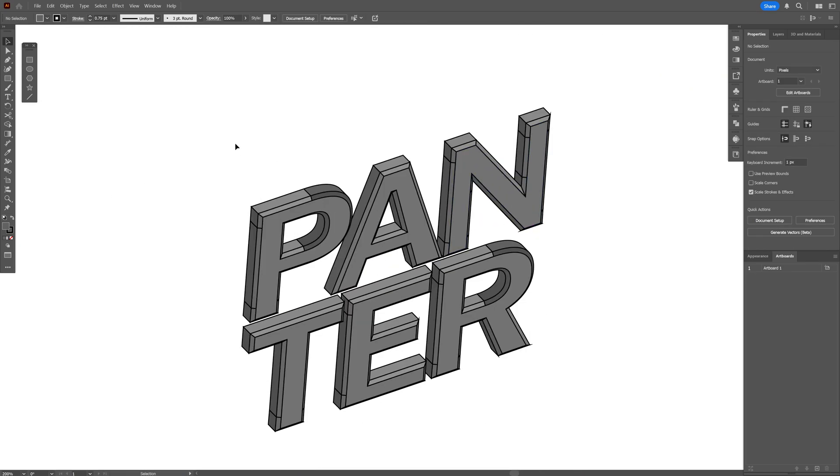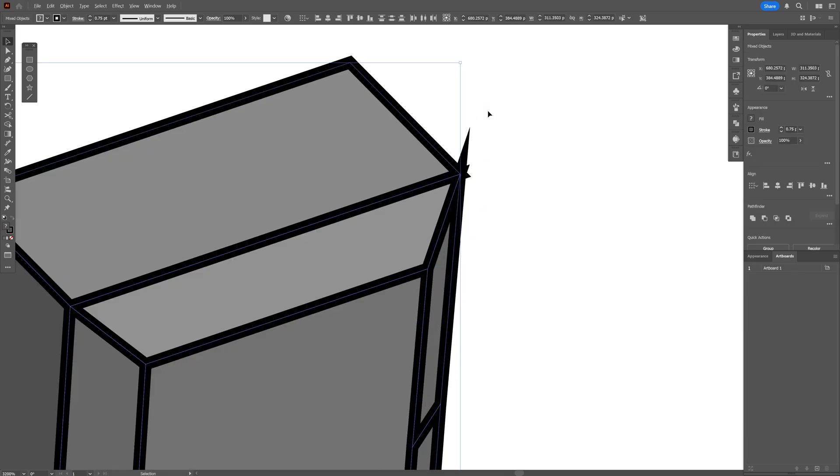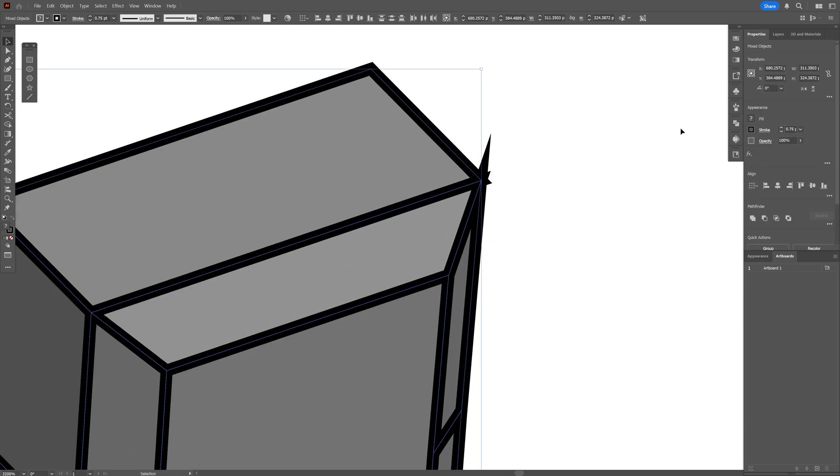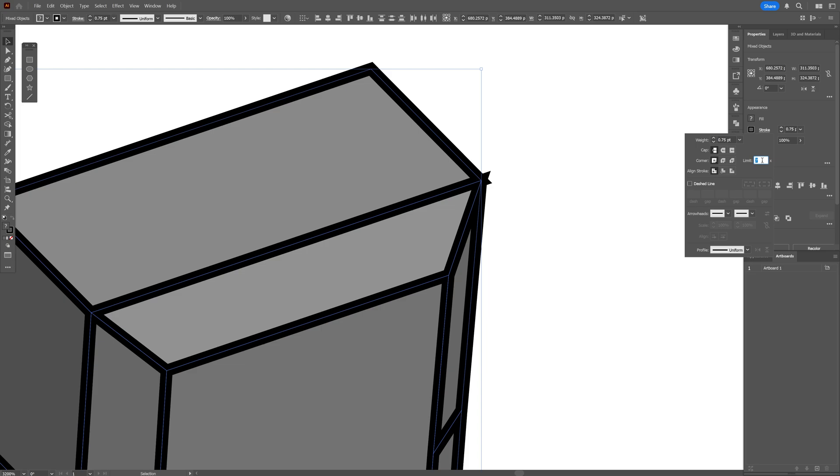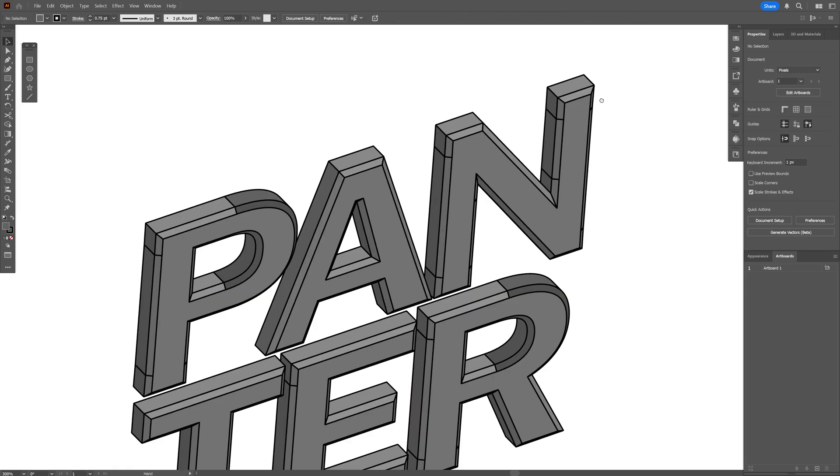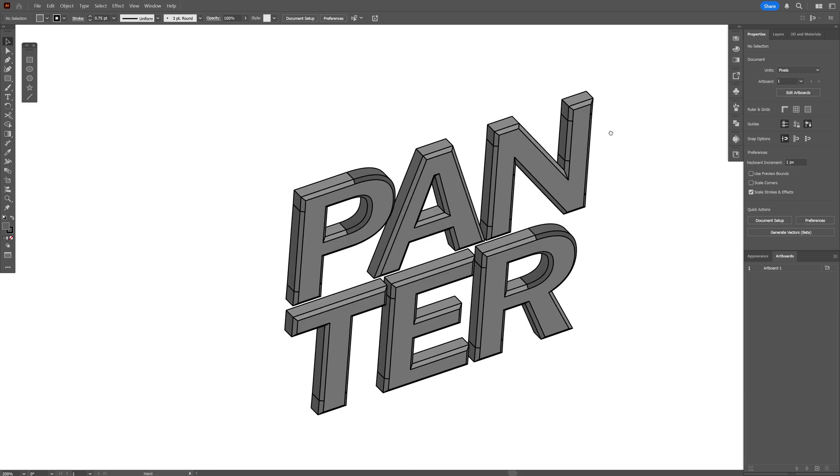So what we're going to do is again select everything. And you can see these edges. We're going to go to the stroke and decrease the limit. I'm going to go all the way down. And you can see the spikes are going to disappear one by one. And now it's going to look clean.